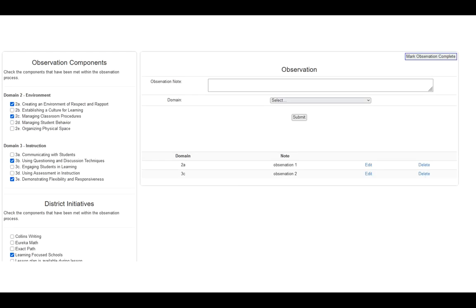This opens up your observation page. On the left-hand side, you'll notice domains two and three — this is your observation domain. Whatever you observe, check mark it. Remember, on the final document, whatever is checked will appear; if nothing is checked, then nothing will appear. It depends on how you feel the observation has gone. Down below domains two and three, you'll notice district initiatives. Check mark any district initiative that you feel was completed during this observation. The more you check, the more that will show up on the final document.